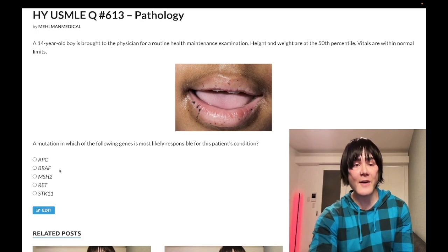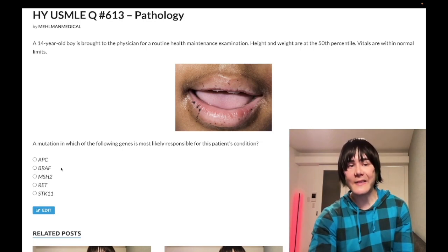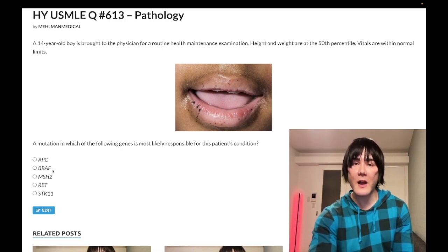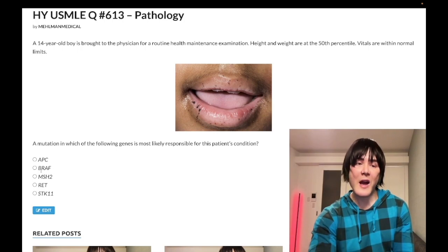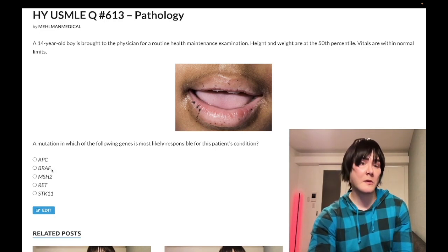Choice B: BRAF — wrong answer. This refers to melanoma — some melanomas. BRAF is a tyrosine kinase; that's literally all you need to know. It's a proto-oncogene, not a tumor suppressor. It can be associated with some melanomas.